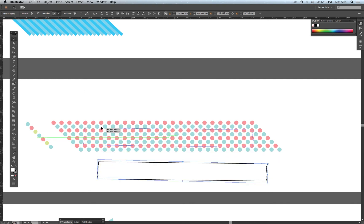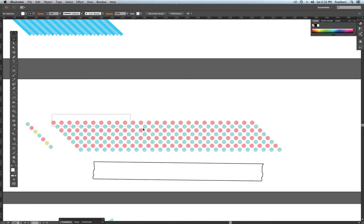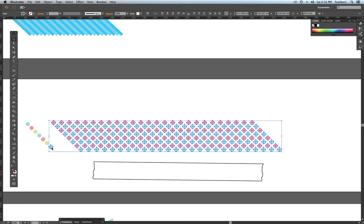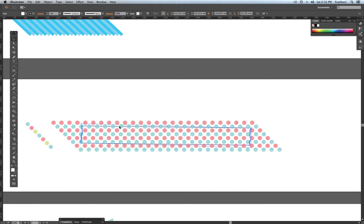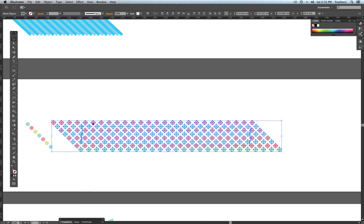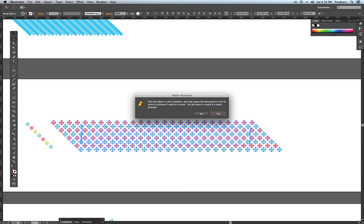I'm going to click and drag over the circles, hold Shift to deselect any rogue circle, and hit Command-G to group them — they all have to be one pattern. Then I click and drag my tape outline up over them, make sure there's no fill or stroke on the tape by clicking the none button for both, make sure the tape is selected, hold Shift to select all the circles, and hit Command-7 for the clipping mask.